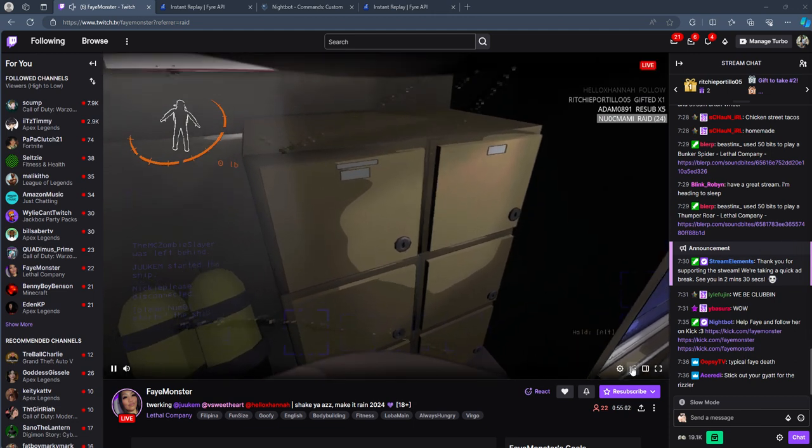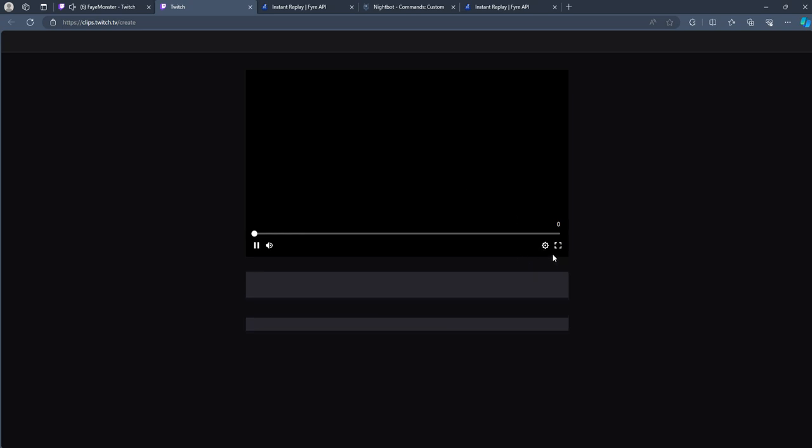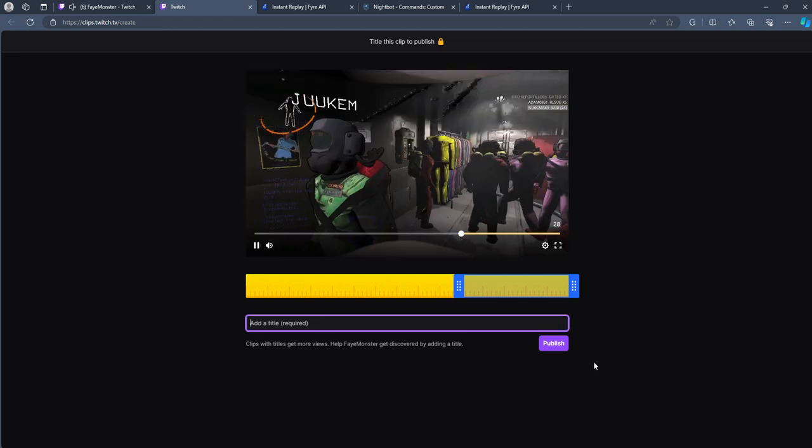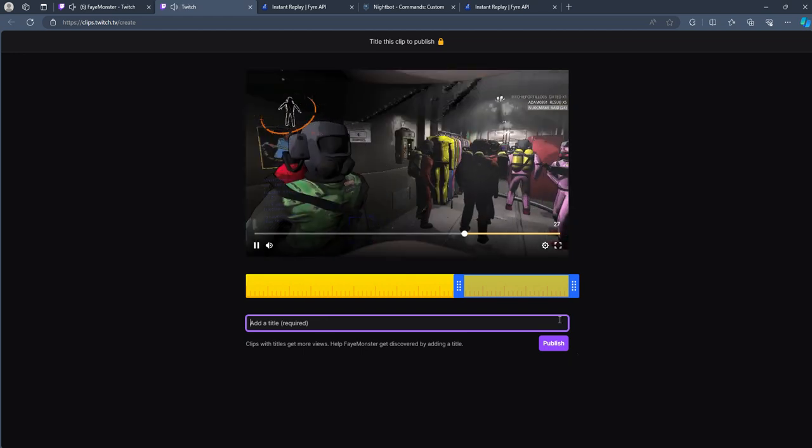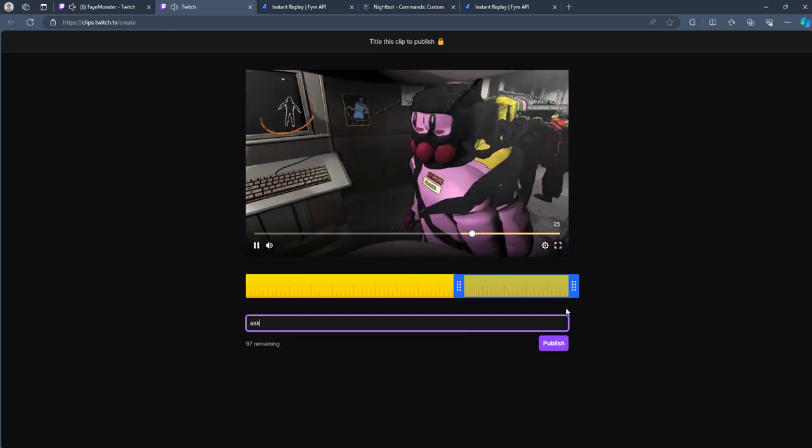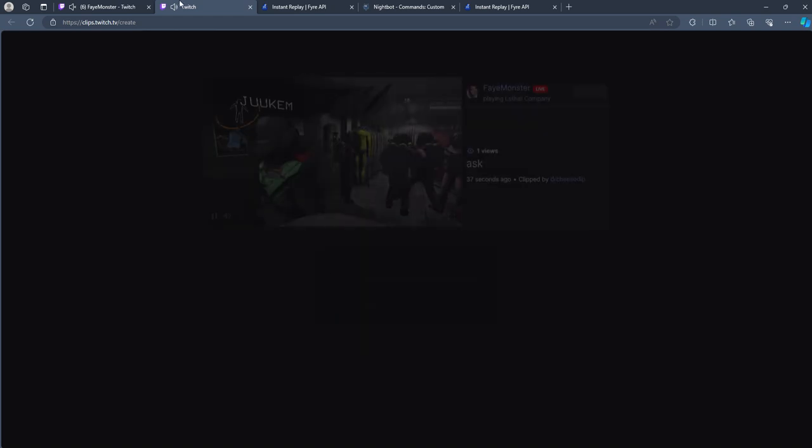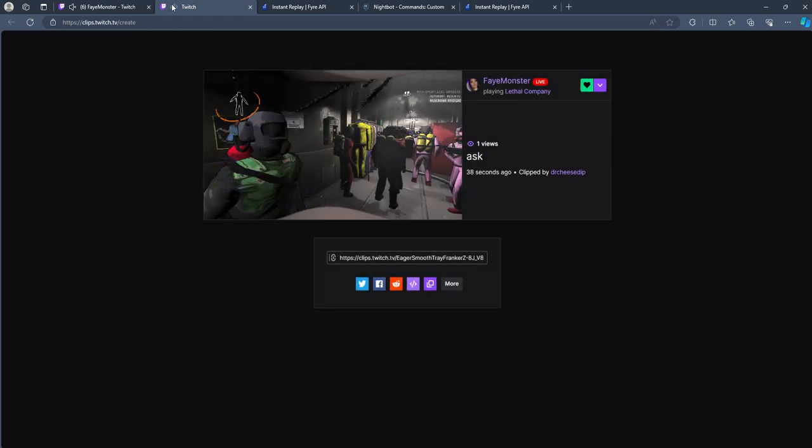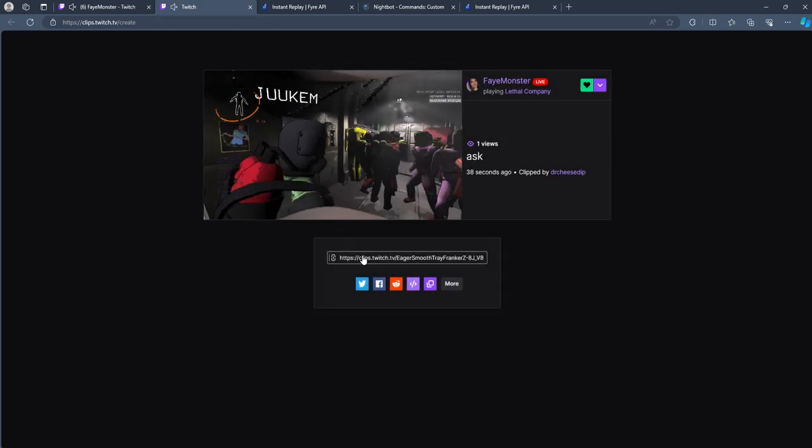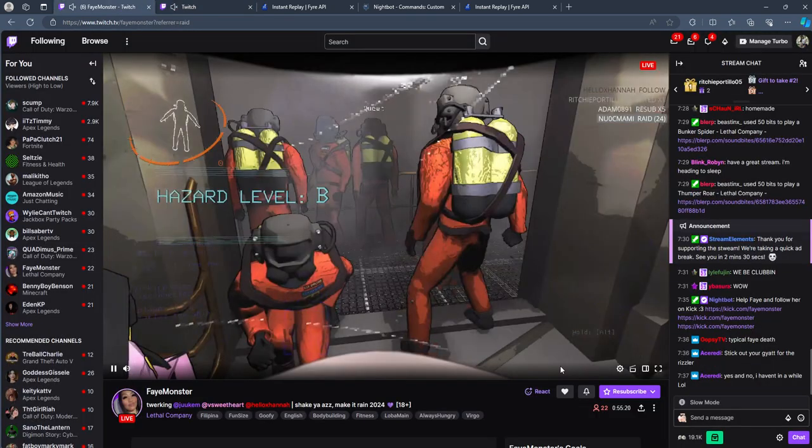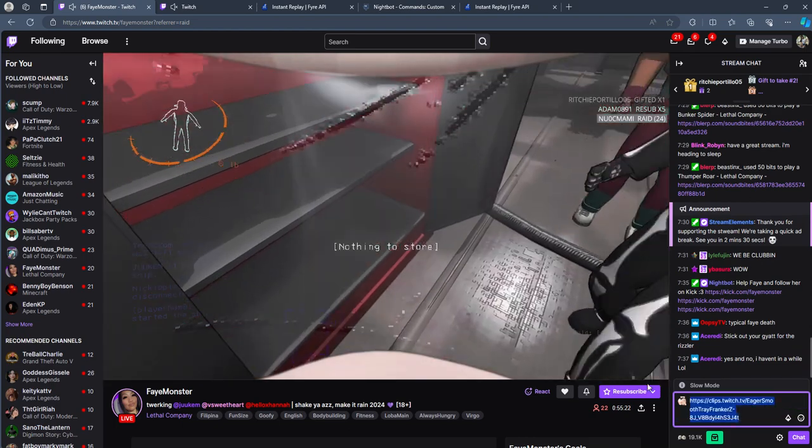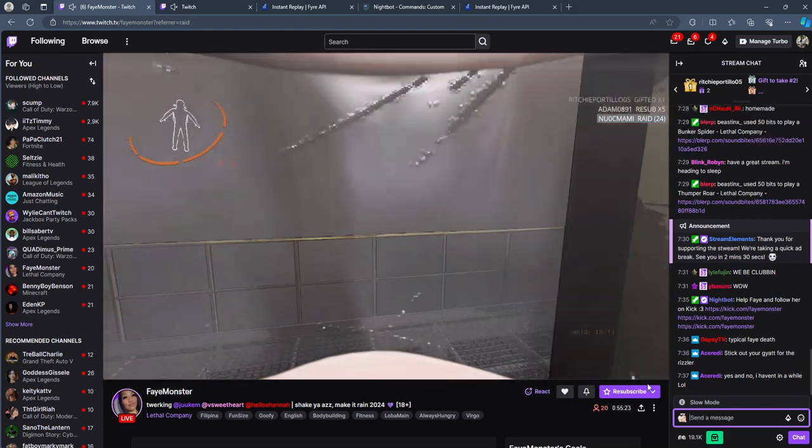Instead of doing it the traditional way where you would have to go ahead and press on the actual stream, crop it, and then create a title in order to publish it. And this could take a while. Let's just do tests. And then you would have to copy this and then somehow clip. And that takes a long time.